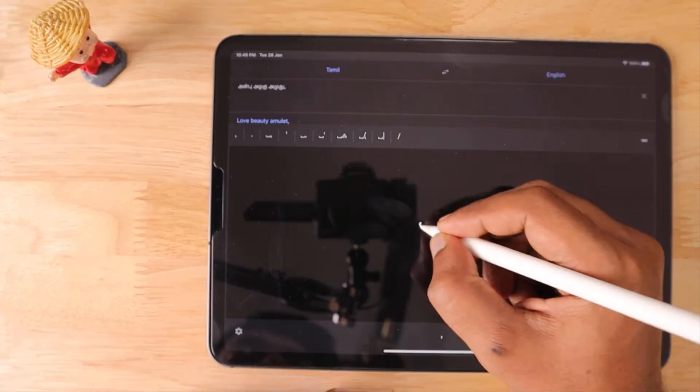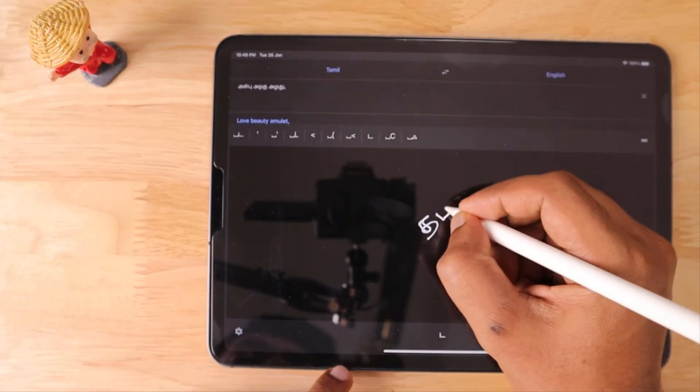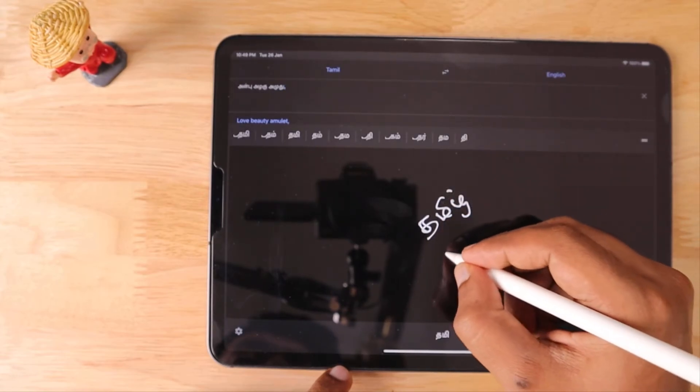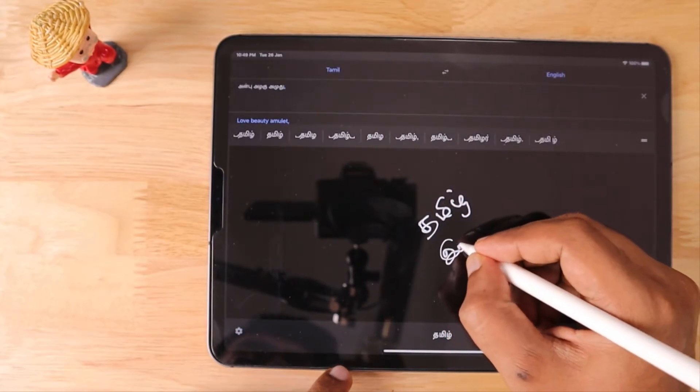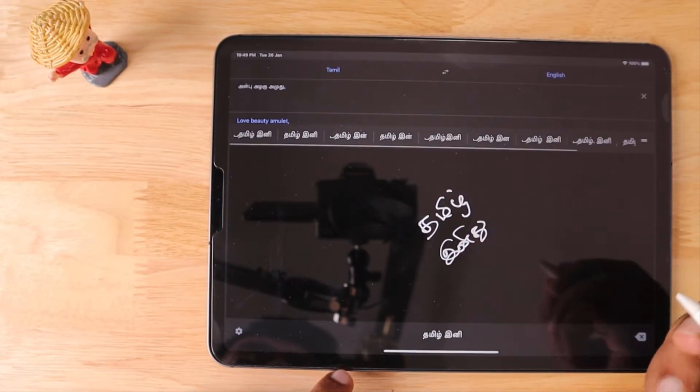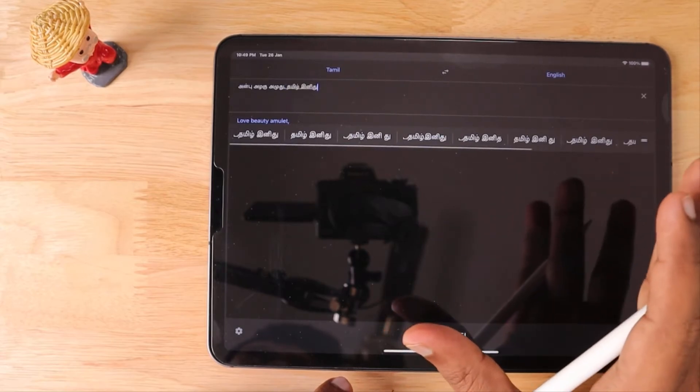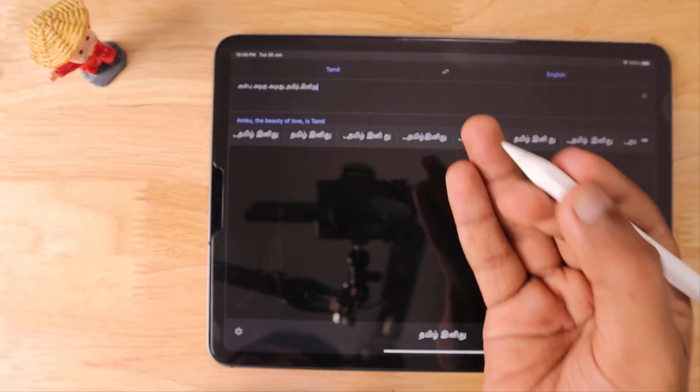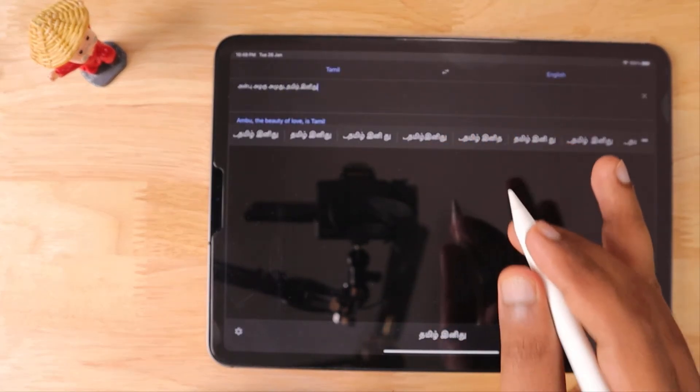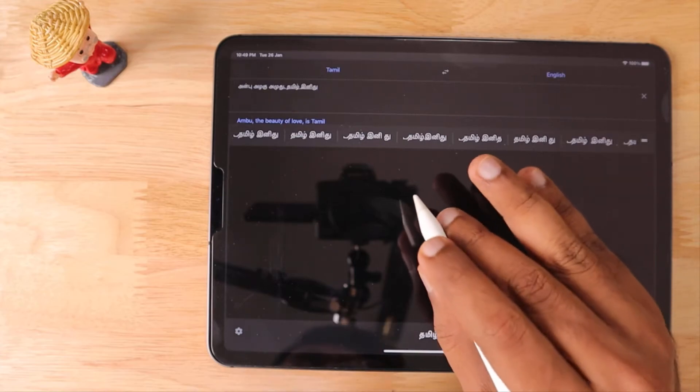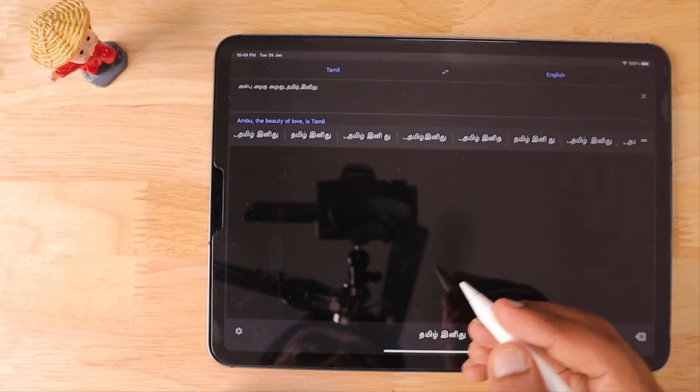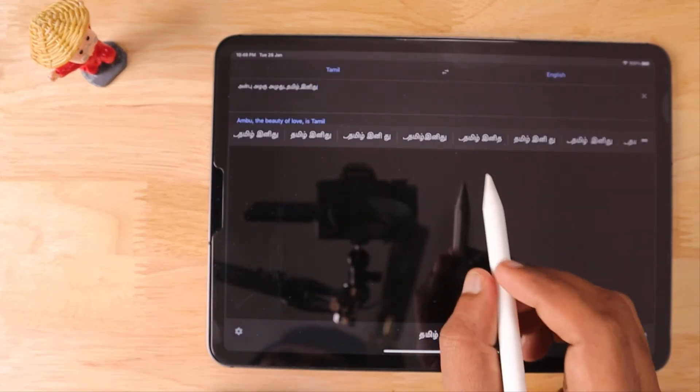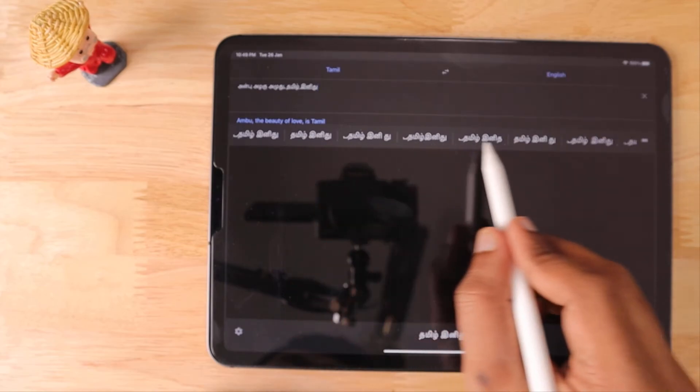If I write more than one word, it naturally shows the suggestion based on what I actually written. That is very useful, not just for one word. It also shows for multiple words if you write.